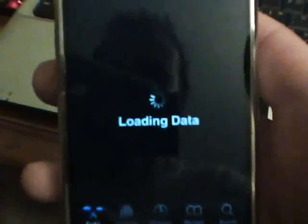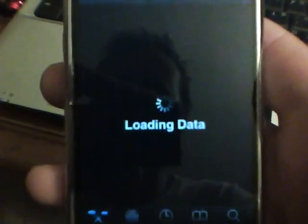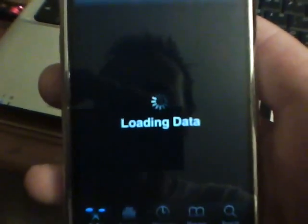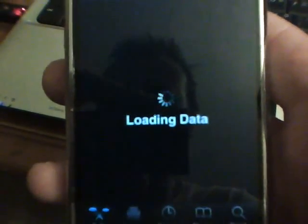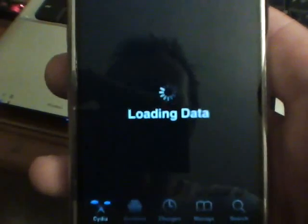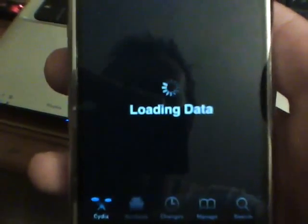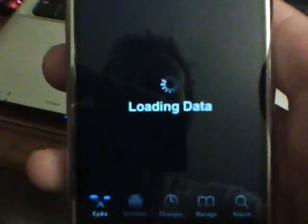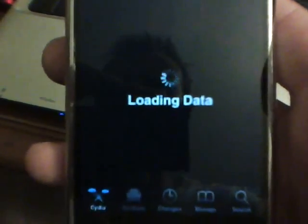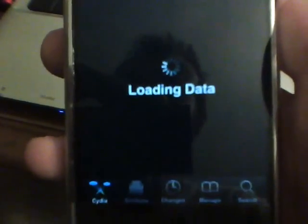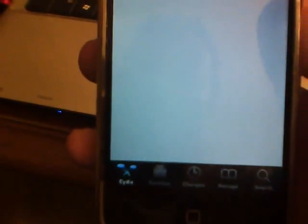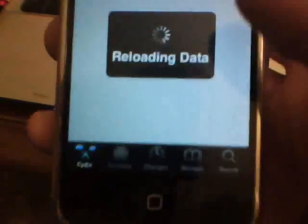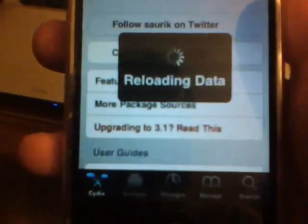I want you to go to Cydia. Let Cydia load, and it's almost done loading.